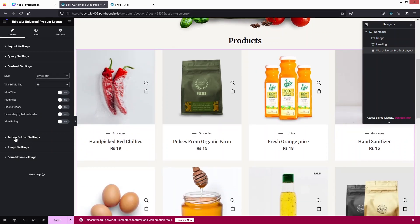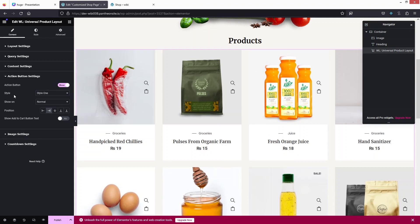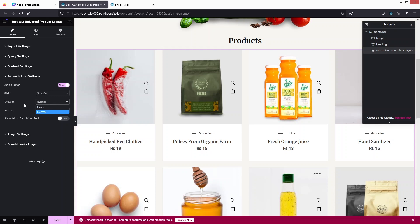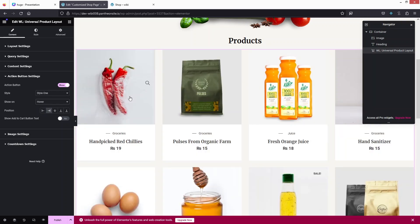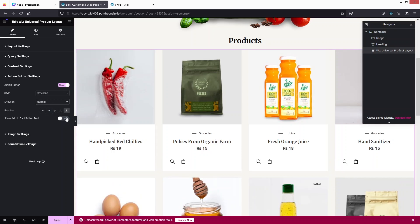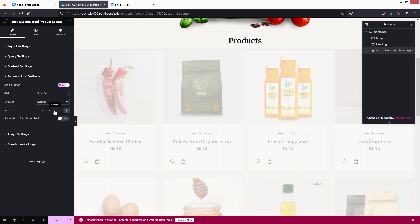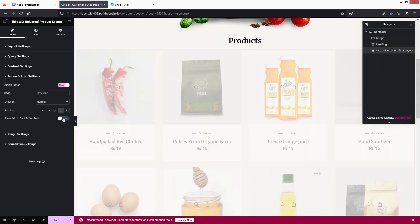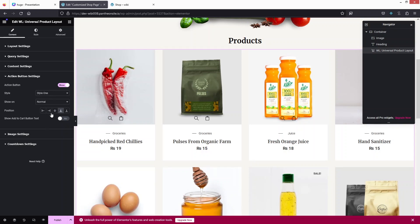After this we have the action button settings. We have style, show on, position, and the add-to-cart button. There are three different styles to explore. For 'show on,' you can display buttons normally or on hover — if I change it to hover, the buttons only appear on hover. I'll go back to normal. I can also change the position of the buttons; the default value was looking better so I'll keep it.